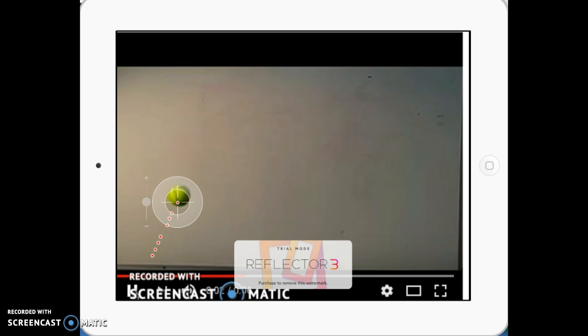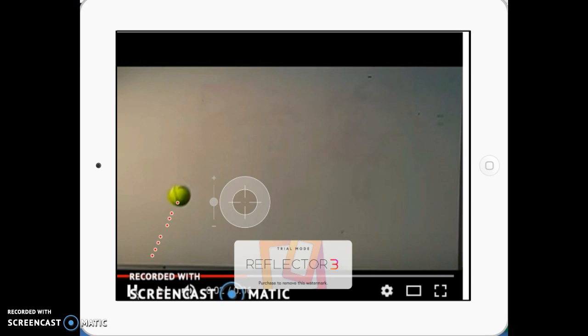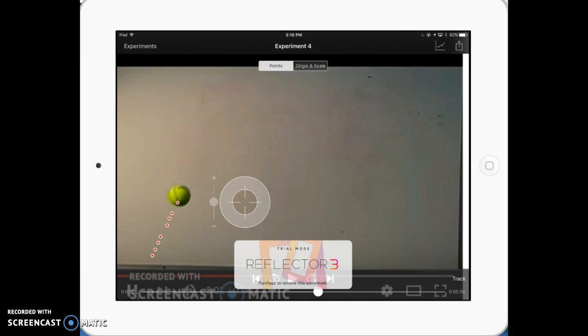Now this is obviously a somewhat repetitive process. That particular data point was a goof — I messed up, it wasn't centered on the ball. So I'll show you the next thing: if you need to remove a data point, you poke your finger on the data point. If you tell it 'Select All,' it will select all of them and you can delete them all and start from scratch. I don't want to do that — I just want to delete that one data point. Delete. Okay, and maybe go try it again.